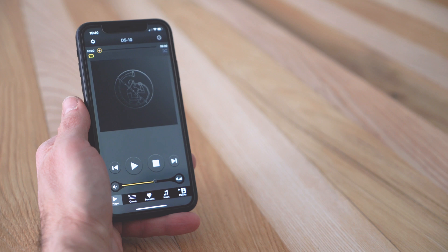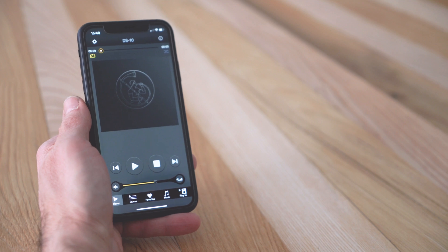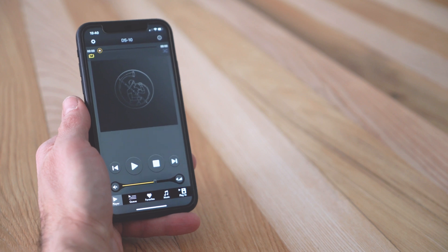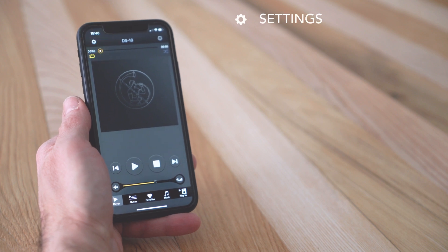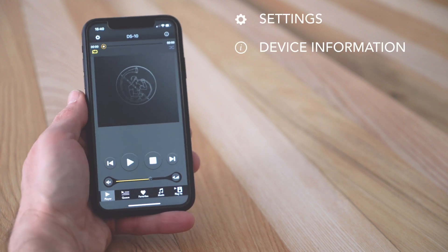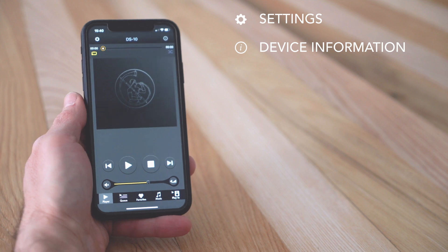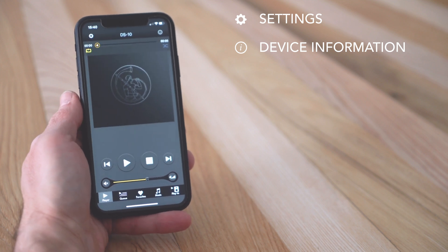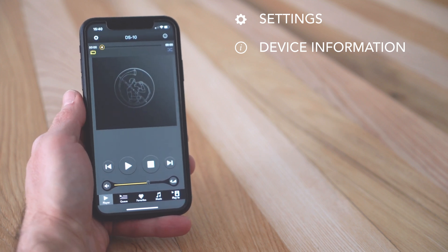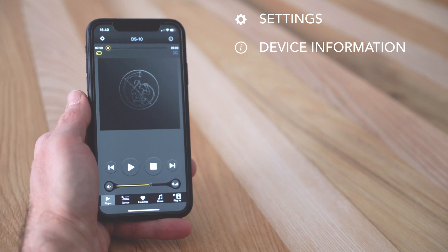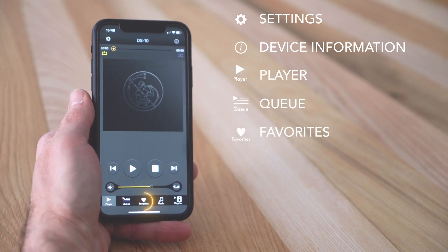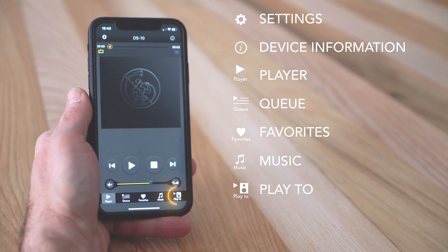This is your home, the player screen, where you have the player and volume controls. At the top, the settings and device information icons allow you to access the functions of your unit. At the bottom, the icons in the navigation bar let you move through the other tabs of the app, such as player, cue, favorites, music, and play to.